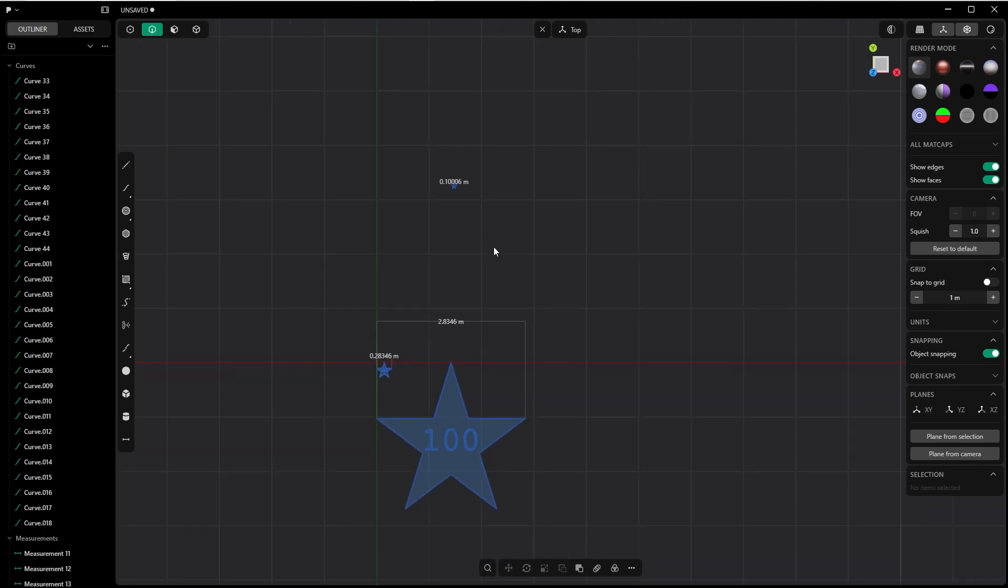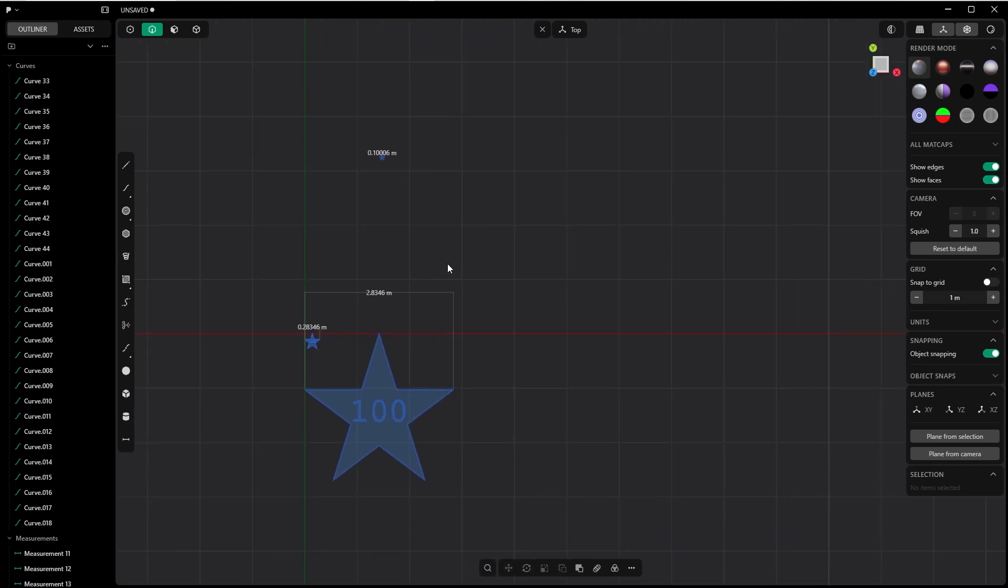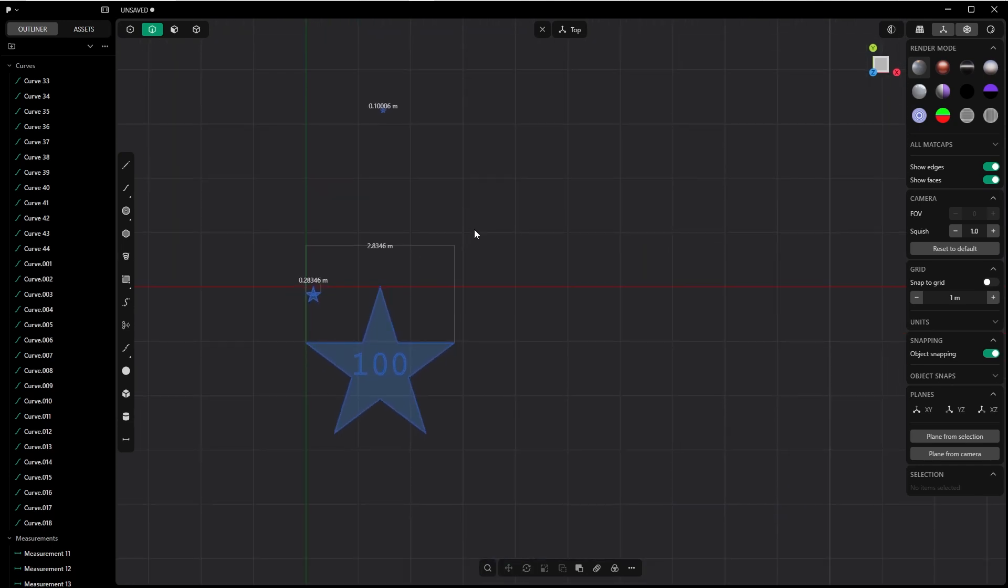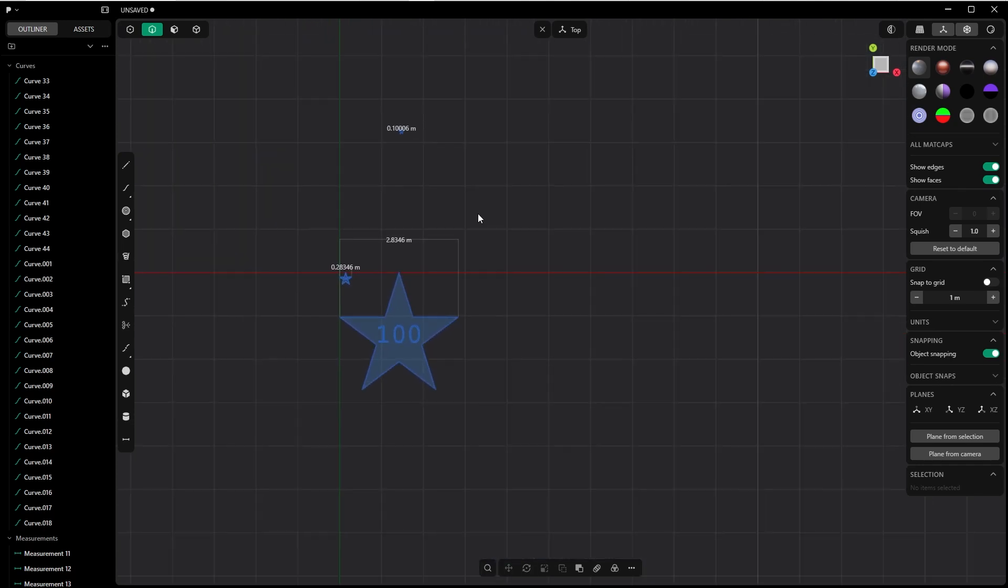So let's see if it is correct. Let's check it again with the star which had the width of 200 millimeters. So let's import that guy.